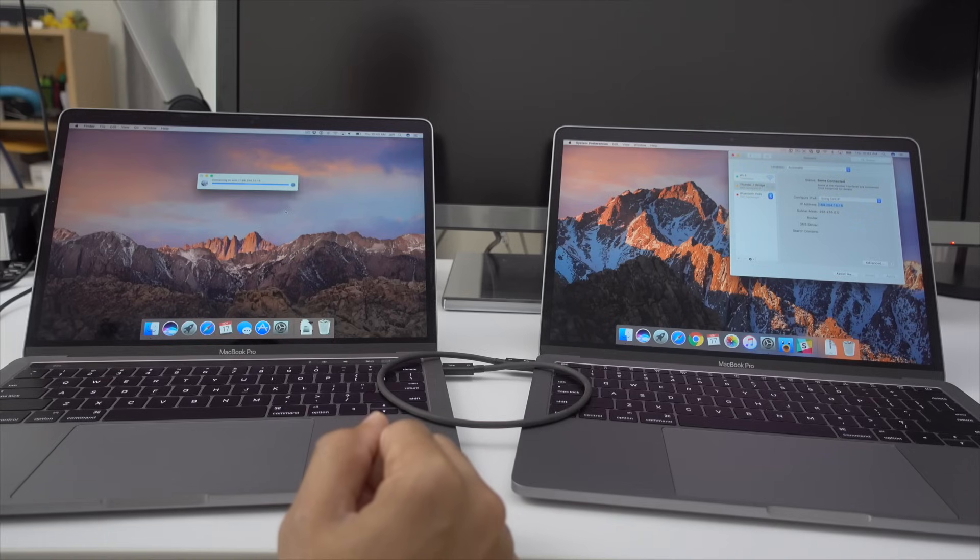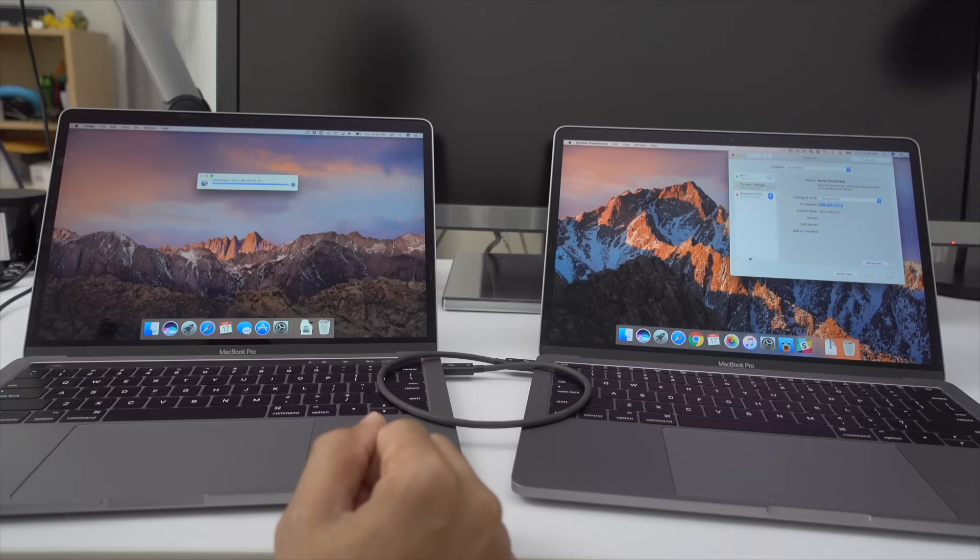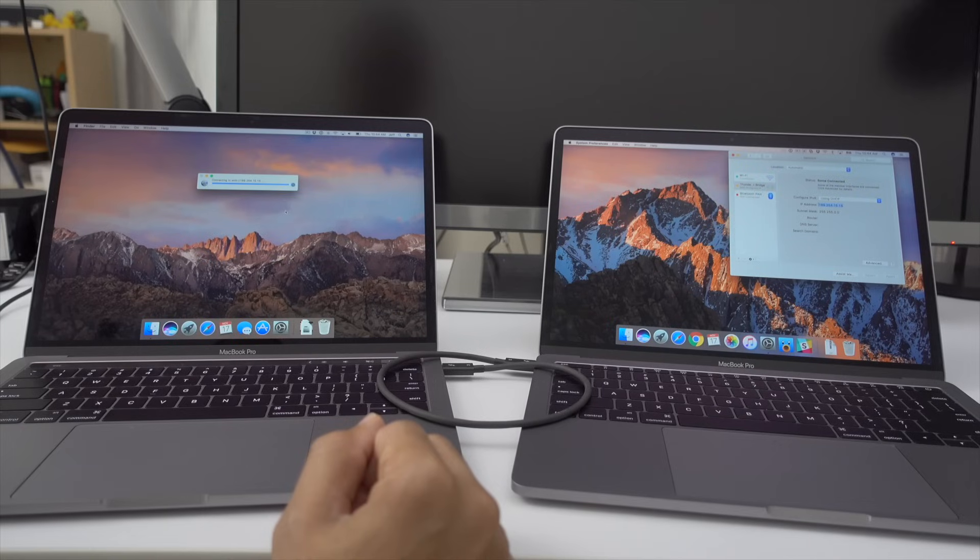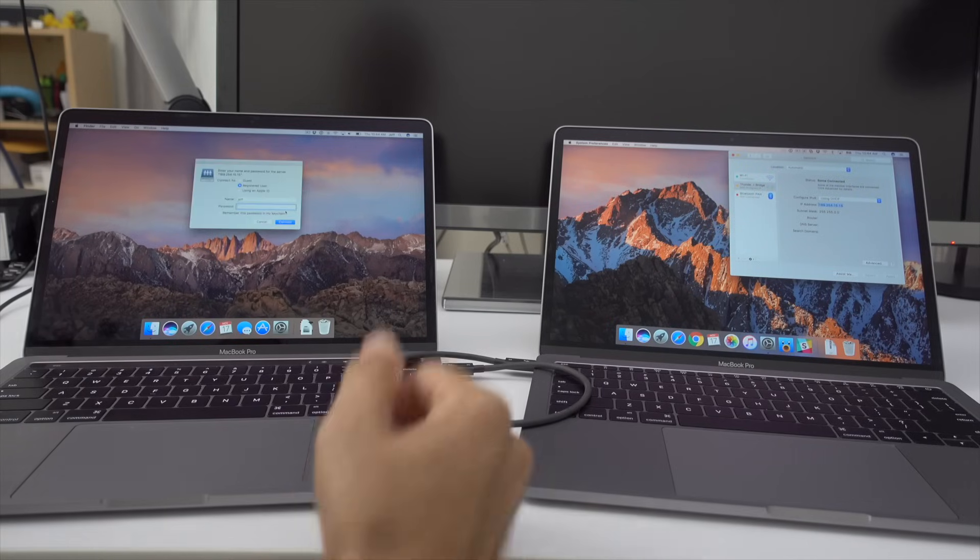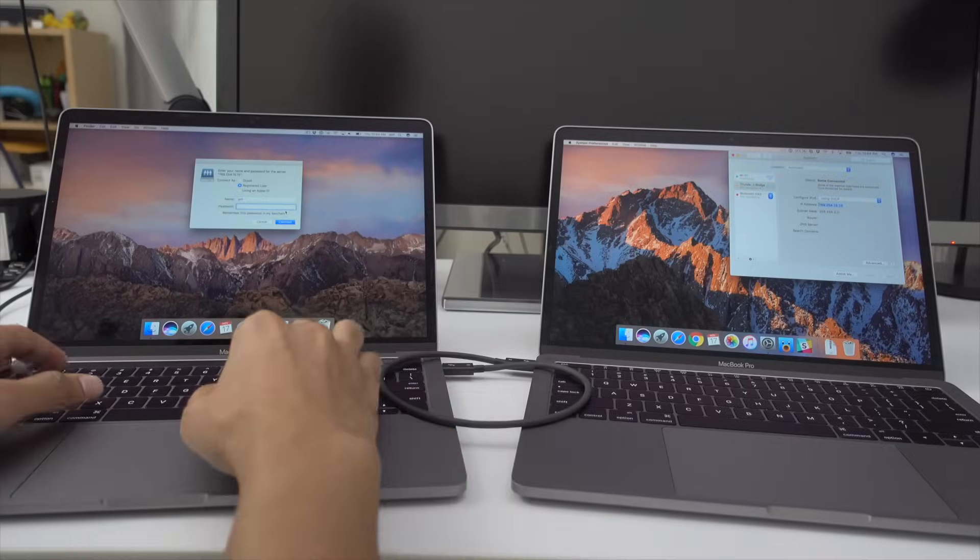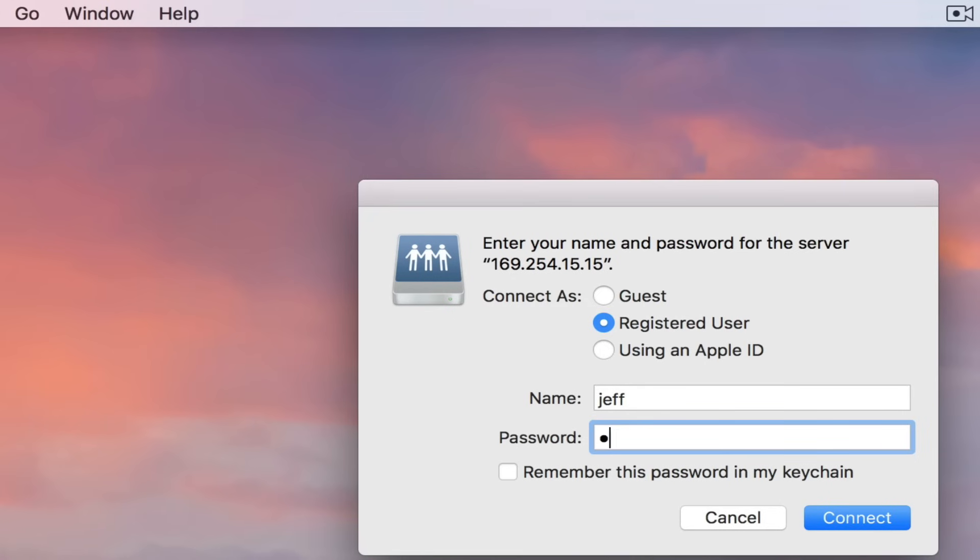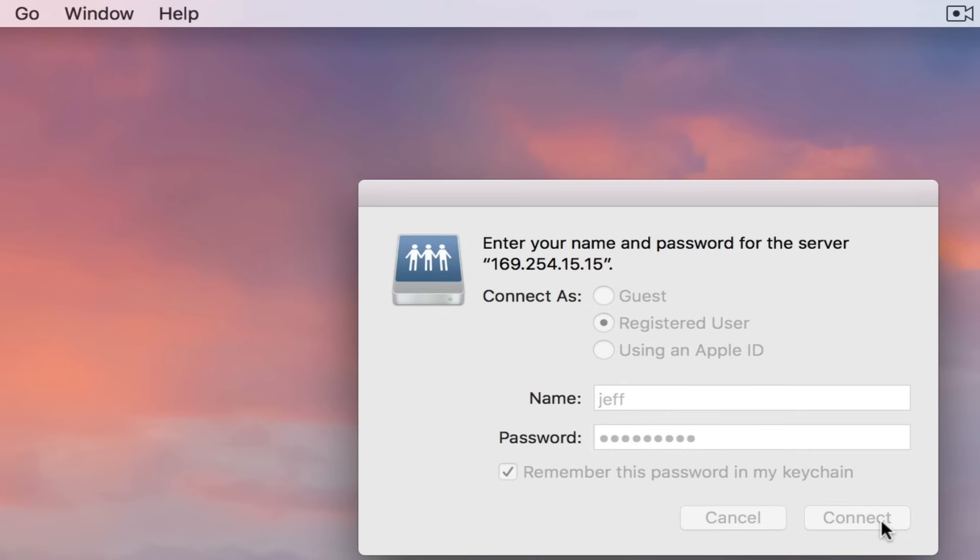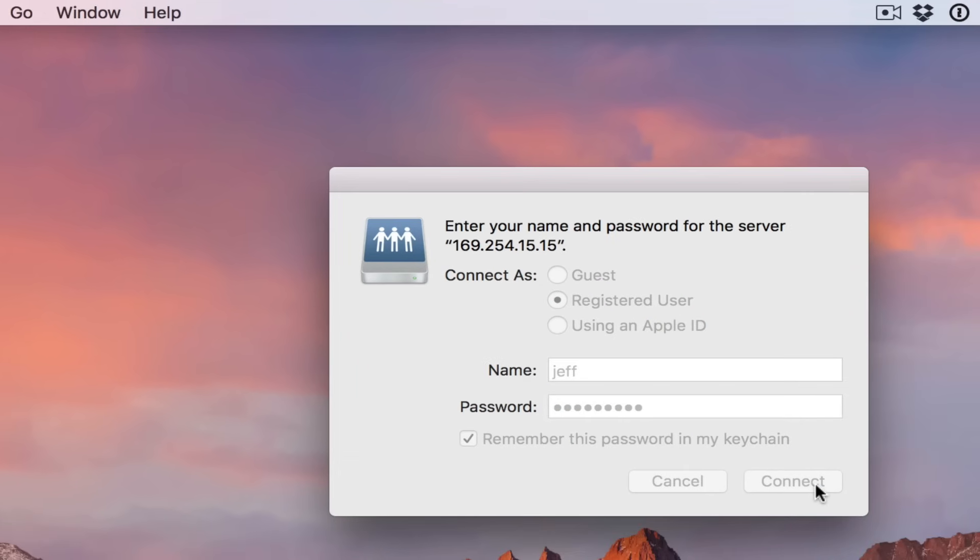Maybe a few seconds. Come on. Don't fail me. There we go. Okay. So you see the login information. You just want to put in your password for your Mac's user account. Click connect.